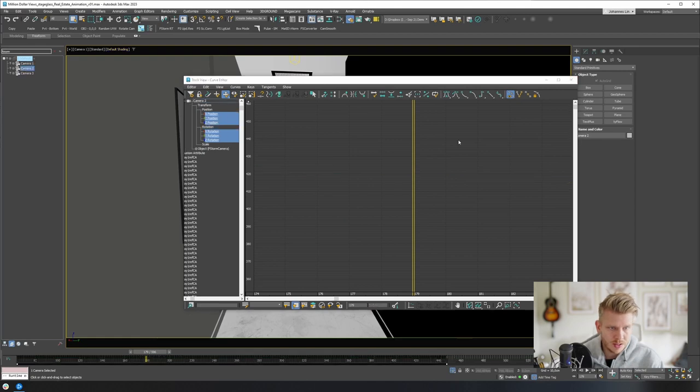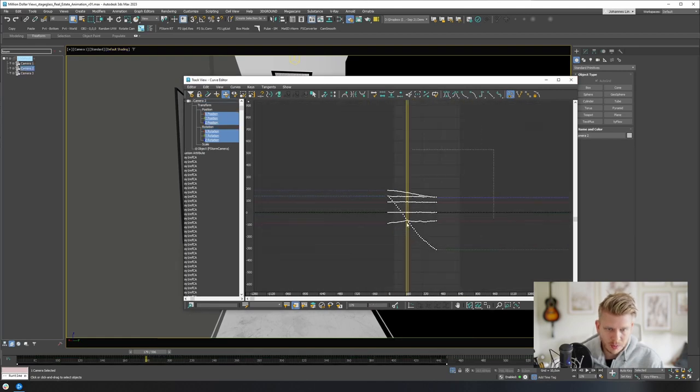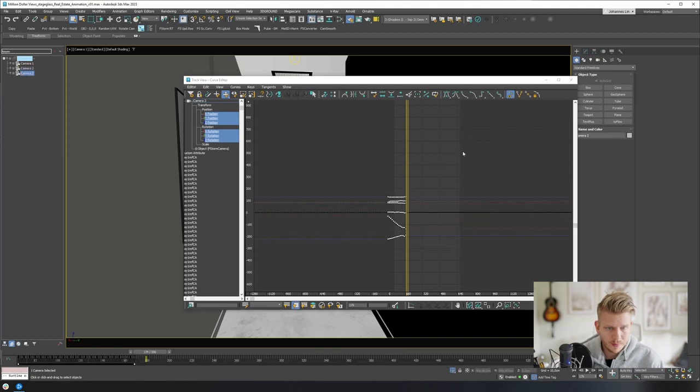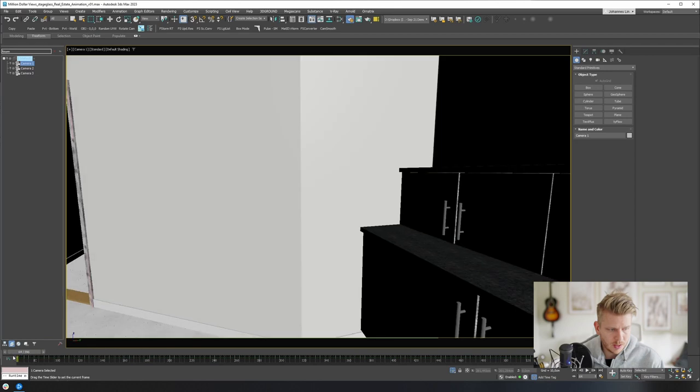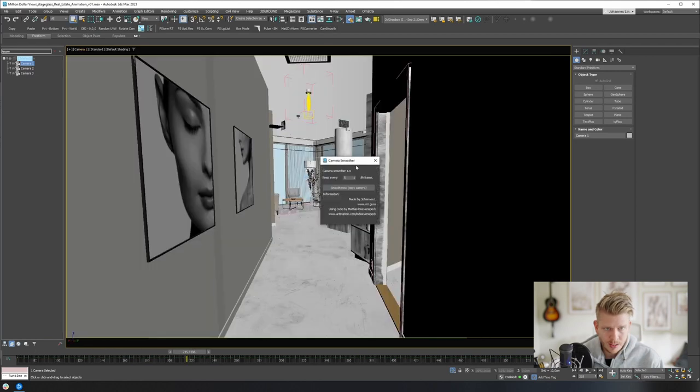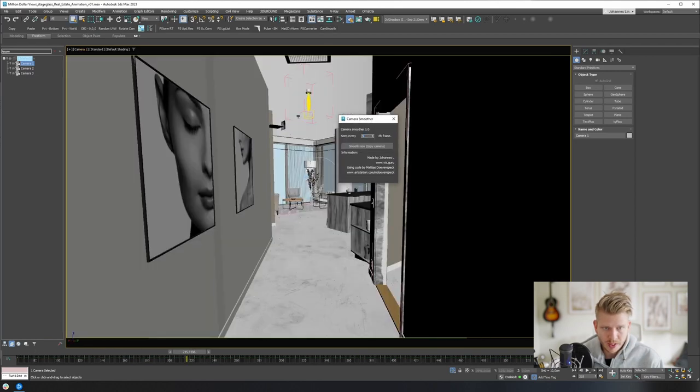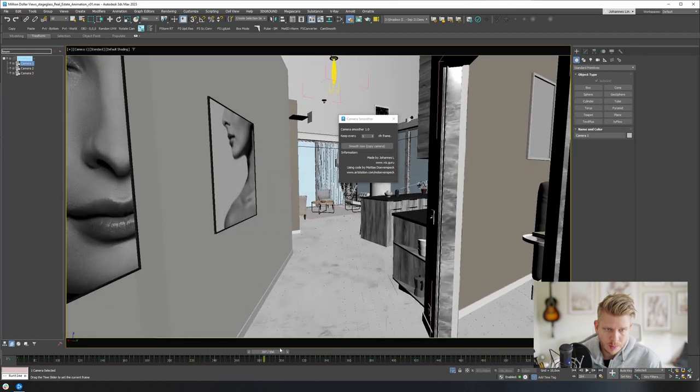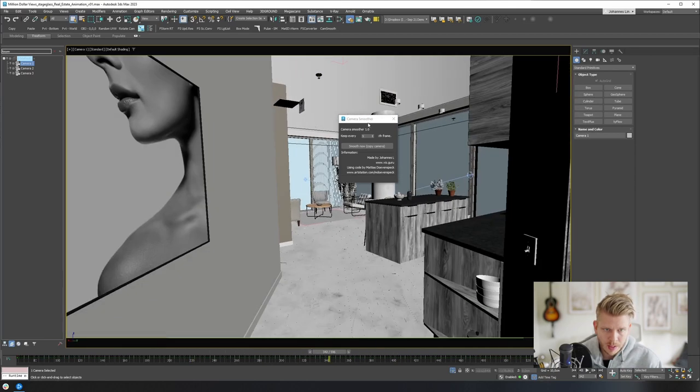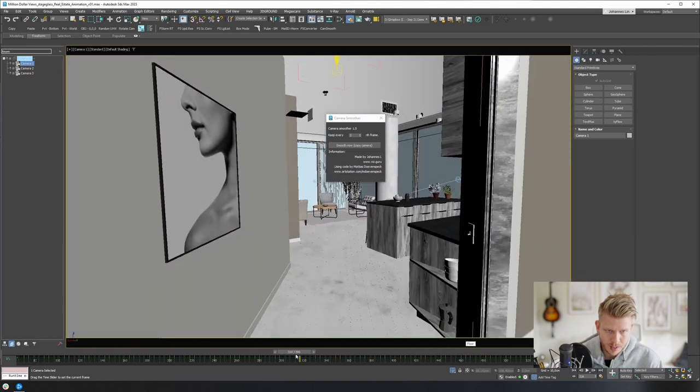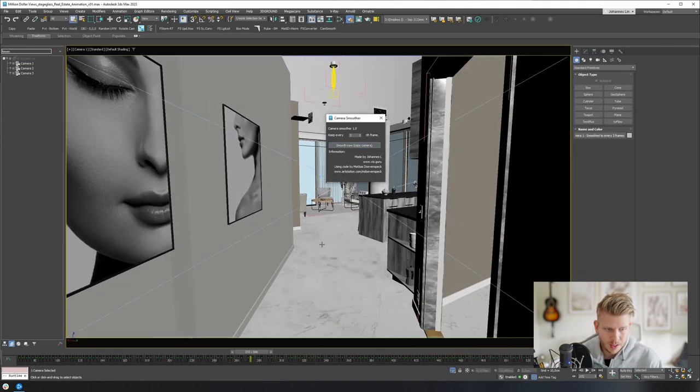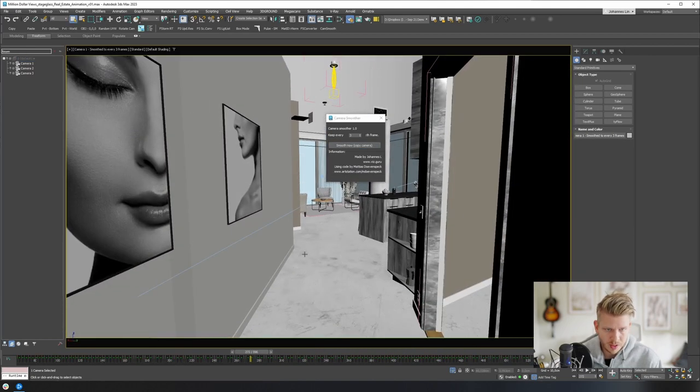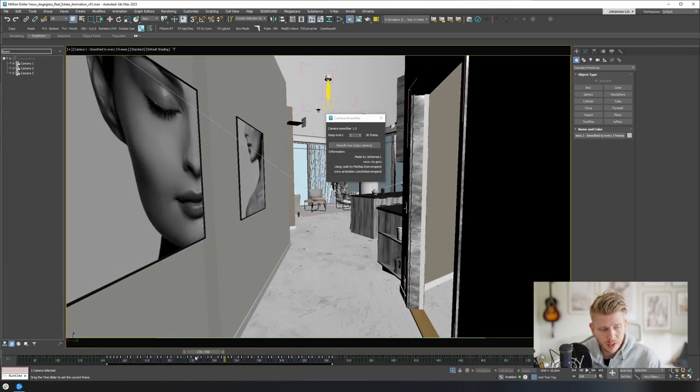So I will do this for all my cameras like that. And now what I can do, if I have my camera selected and I run this script, I can choose how many frames I want to delete, or really what kind of frames I want to save. So in this case, I want to keep, let's say, every third frame. So now I click Smooth Now, and I will actually get a copy of this camera. You can see down here now that I have a lot less keyframes.